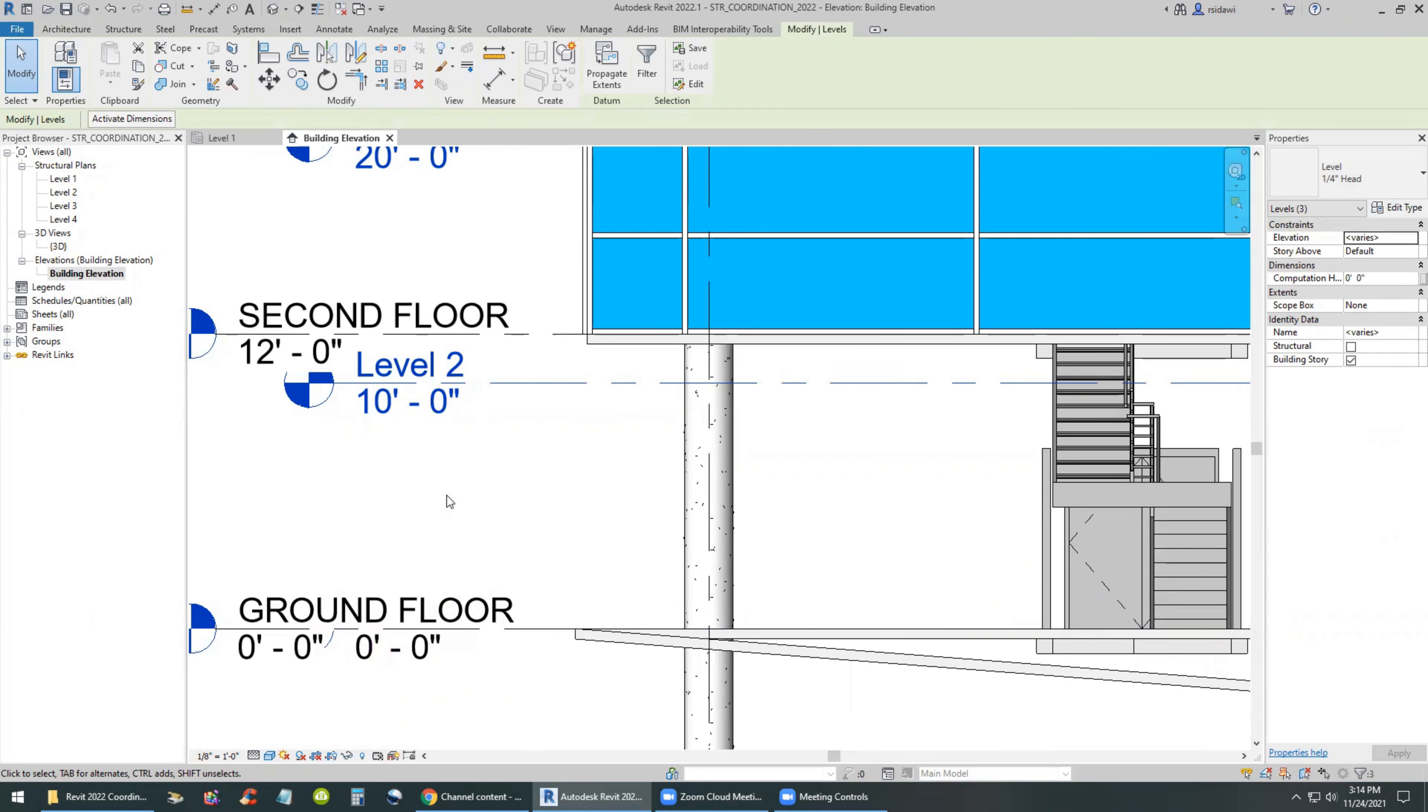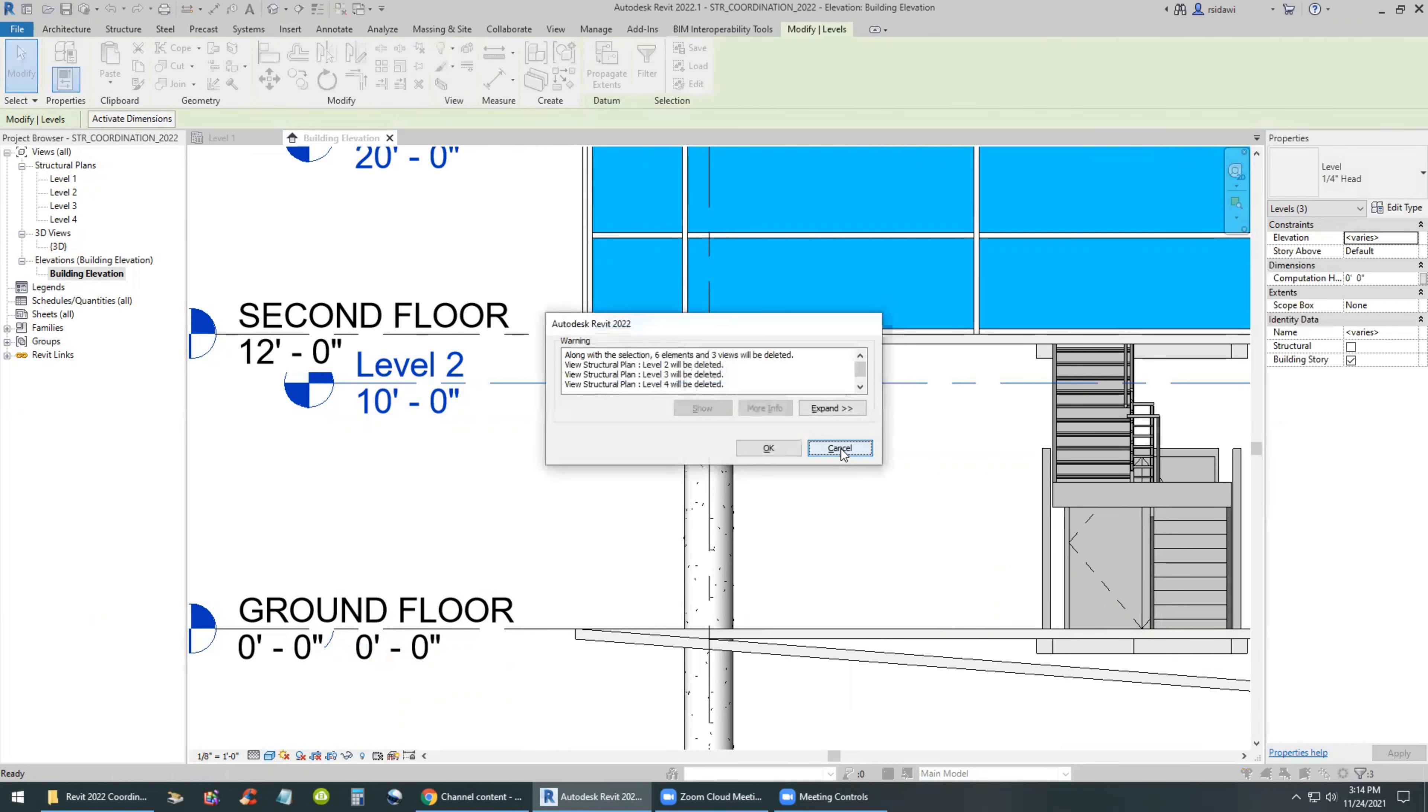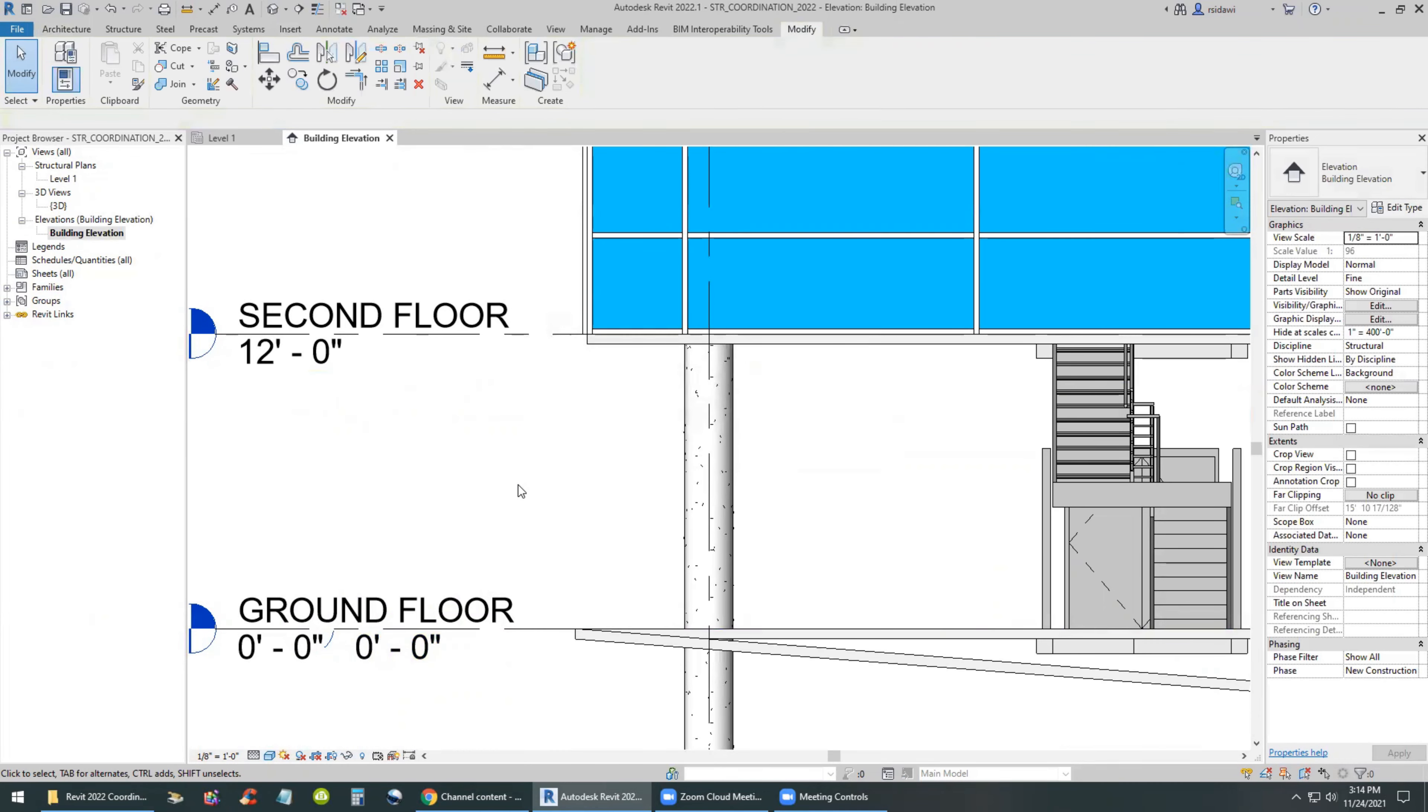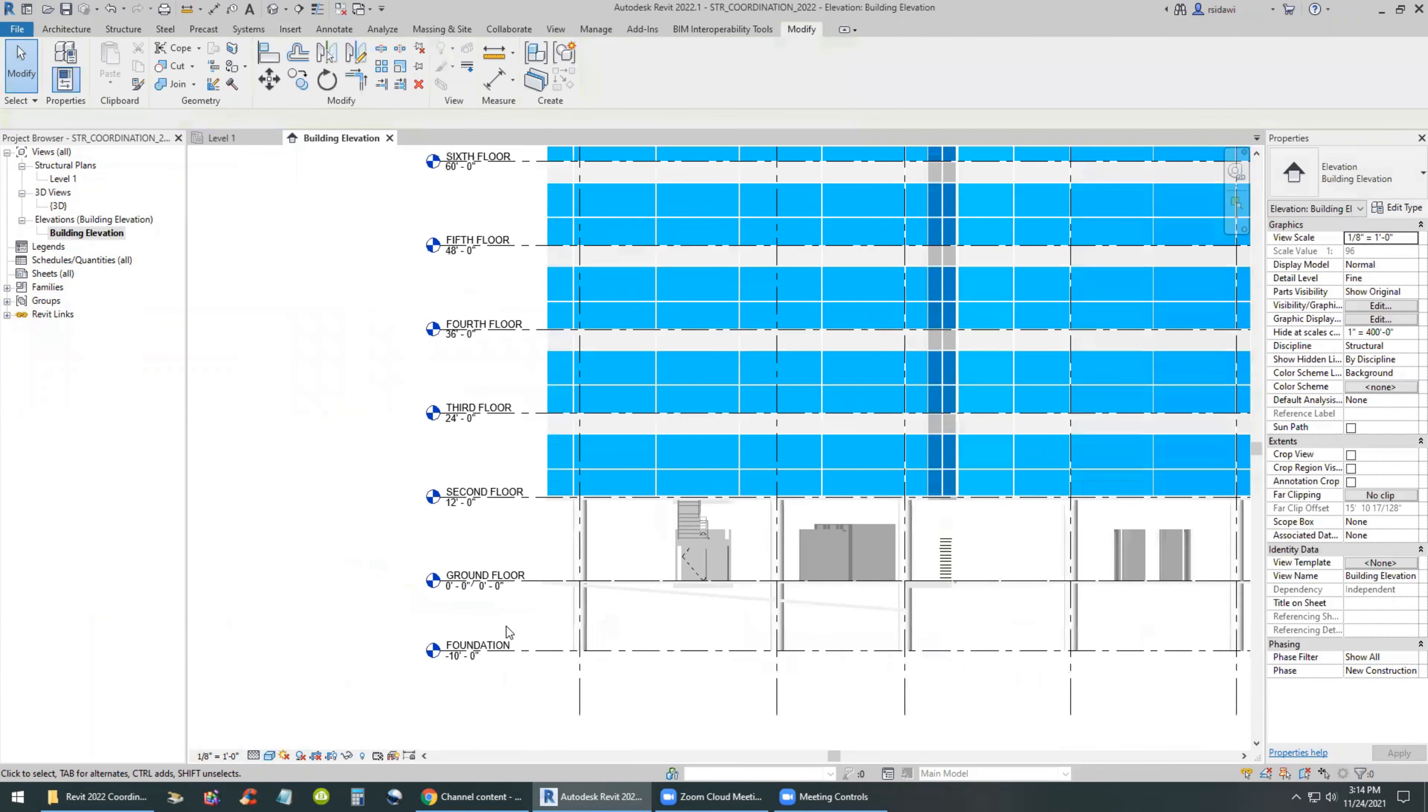Now if the views are needed, you can simply recreate the views using the View menu floor plan command later on, or structural floor.